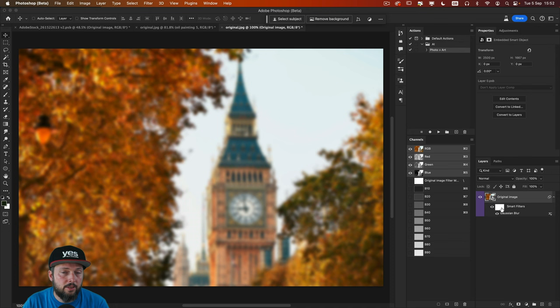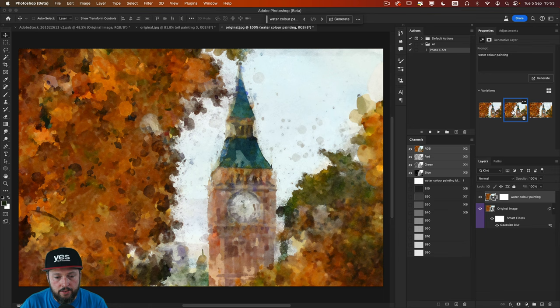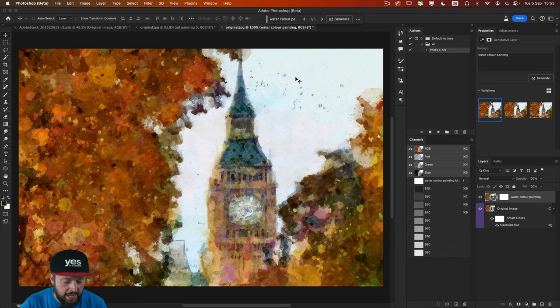So for instance here, if I go to select B30, I can go to generative fill and type in water color painting. And we can check the three variations that we got. I probably prefer the first one the most.